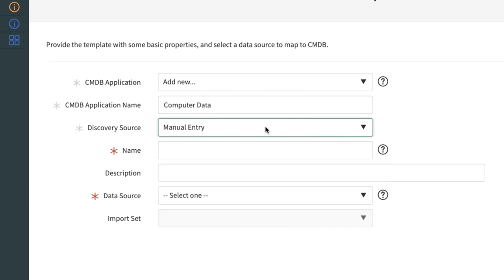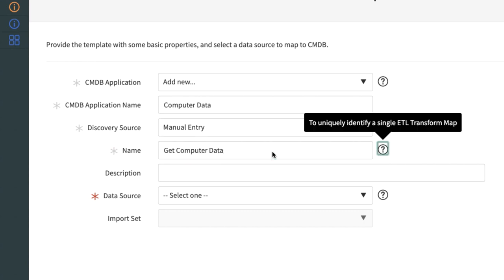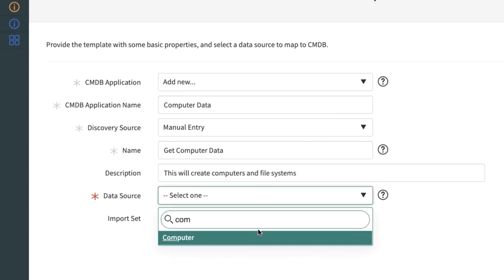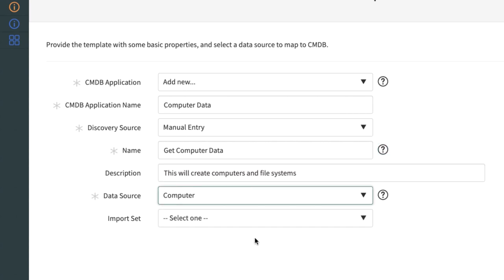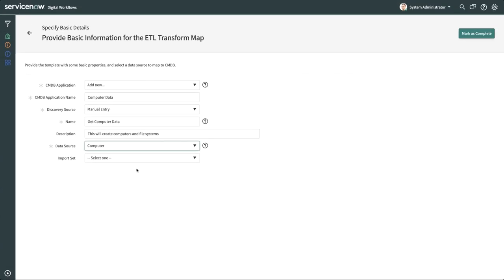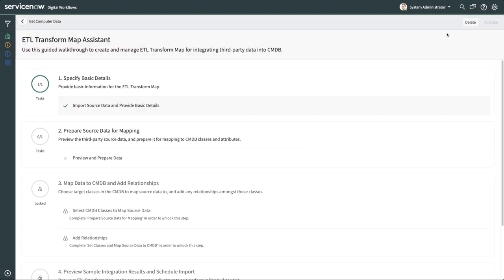For Discovery Source, we'll select Manual Entry. New Discovery Sources must be done in the platform. You can't create them here in IH ETL. We'll name our new ETL transform map and pick the computer Data Source, which our administrator already created for us. Note that you can only create one ETL transform map for each data source. We'll click on the button Mark as Complete to save the basic details.